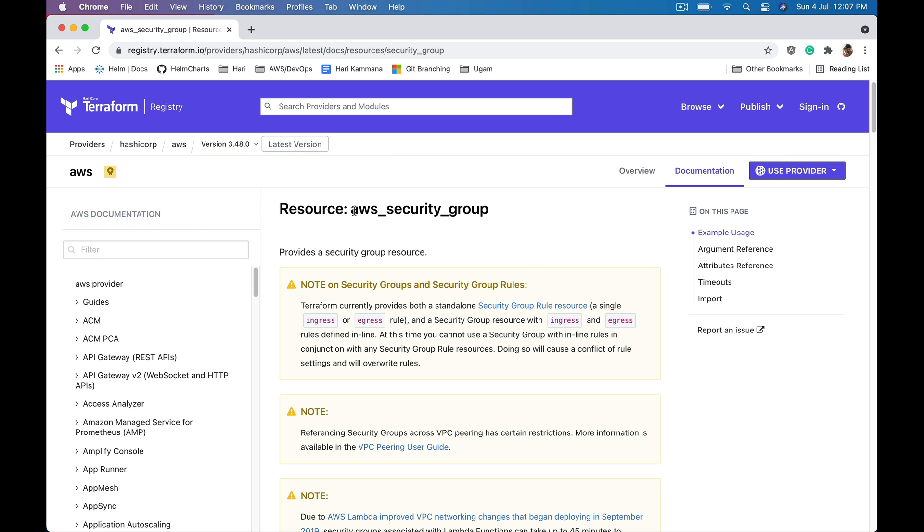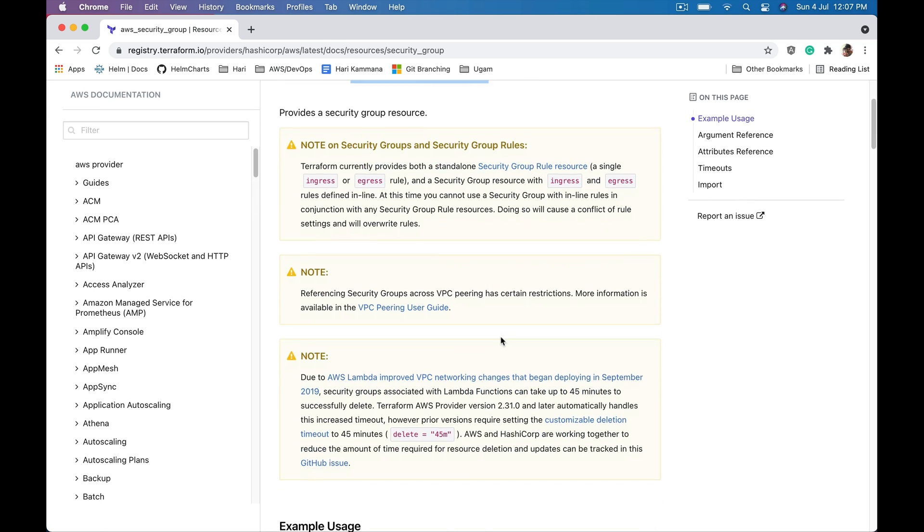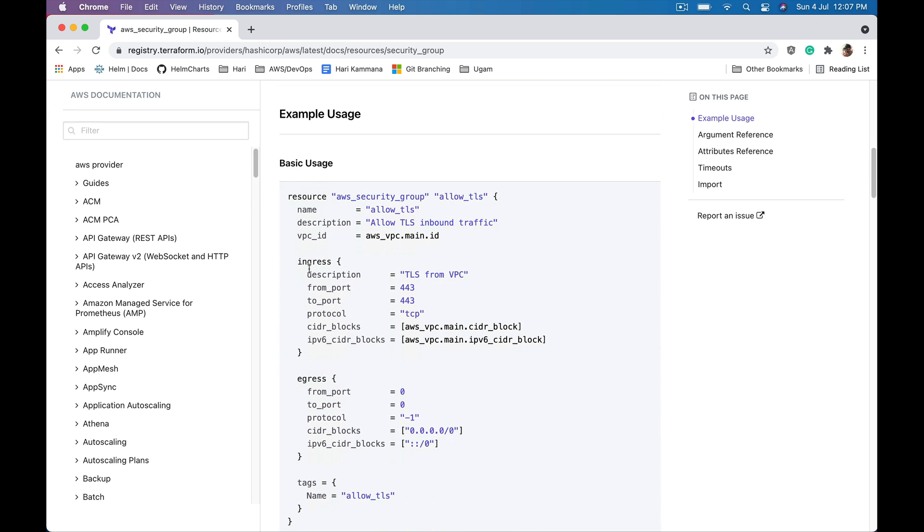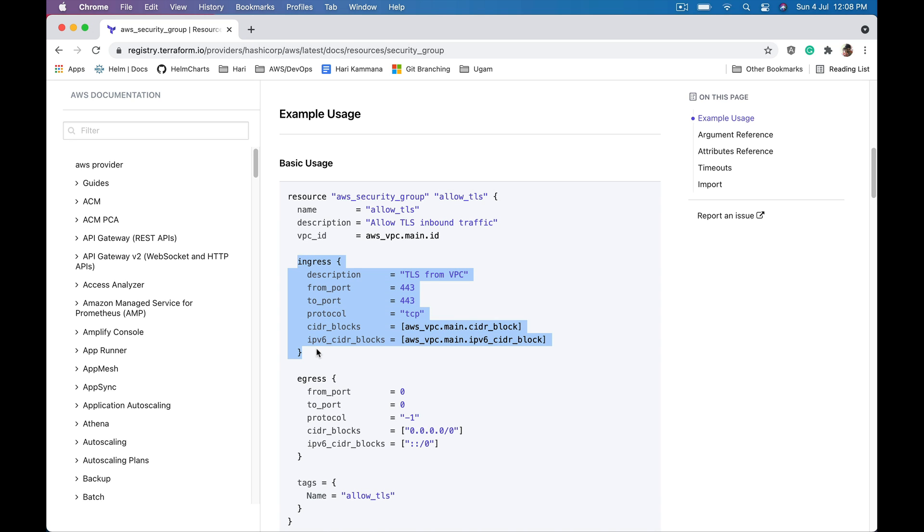Let's check a Terraform security group resource. My focus is on the ingress block here. This represents one inbound rule.